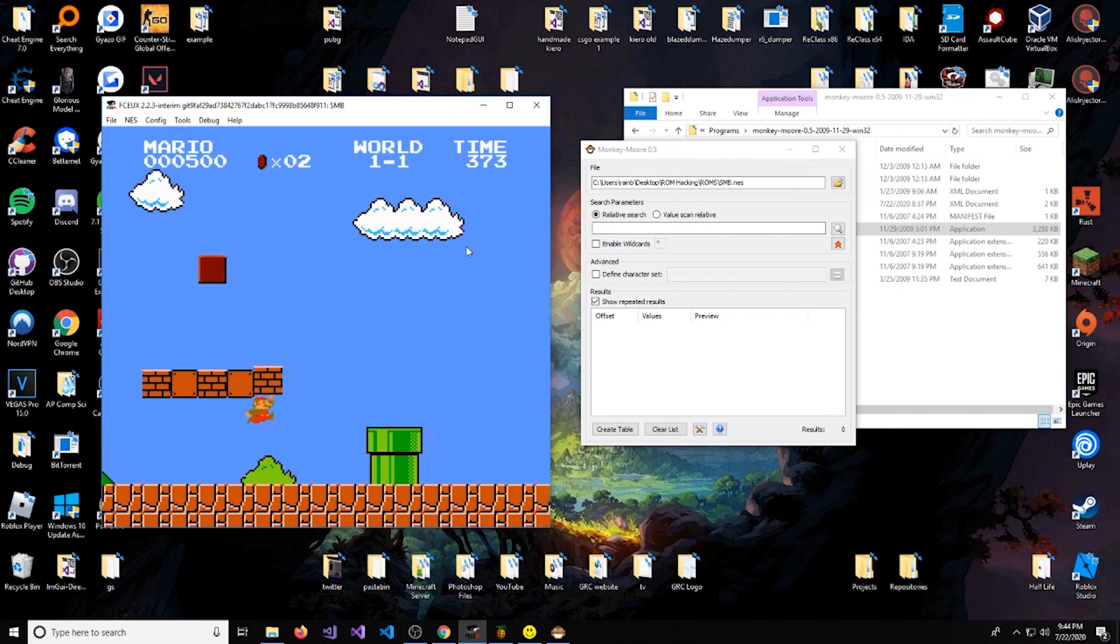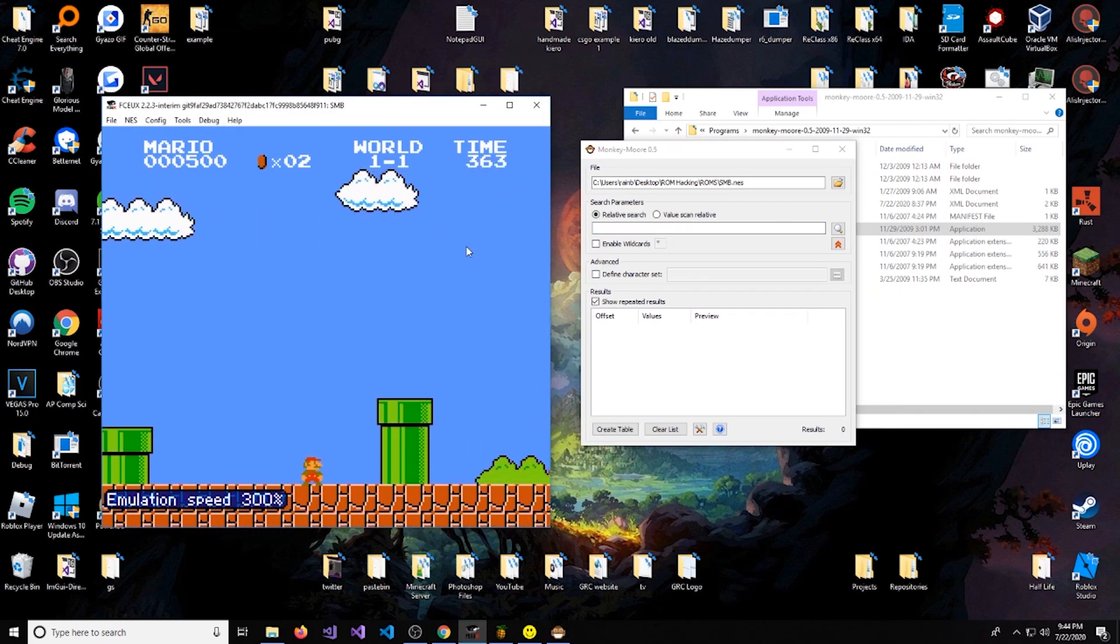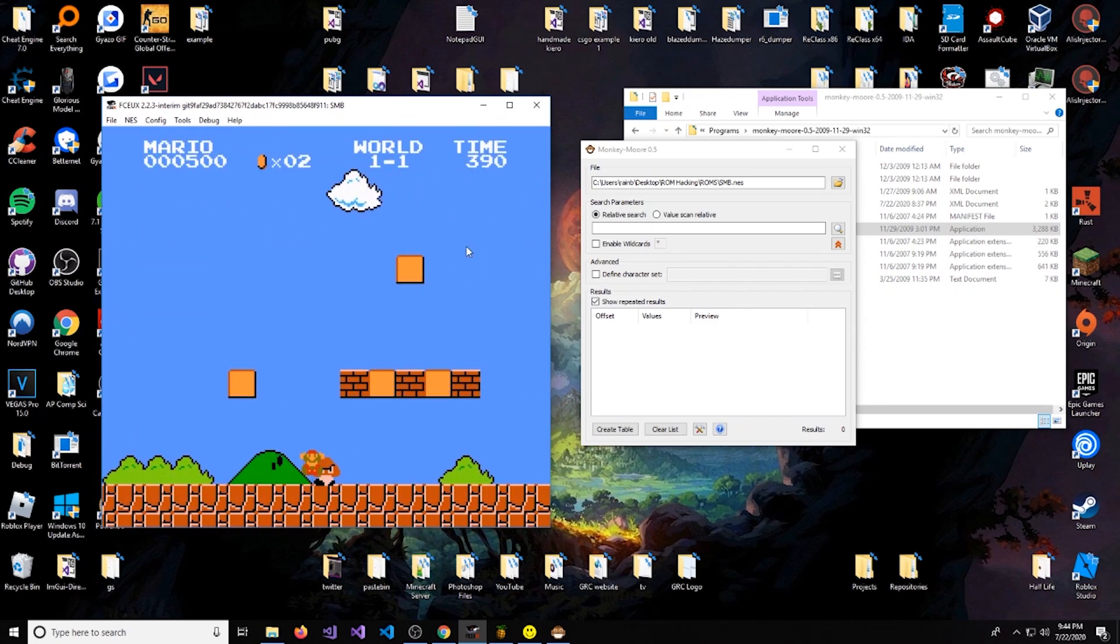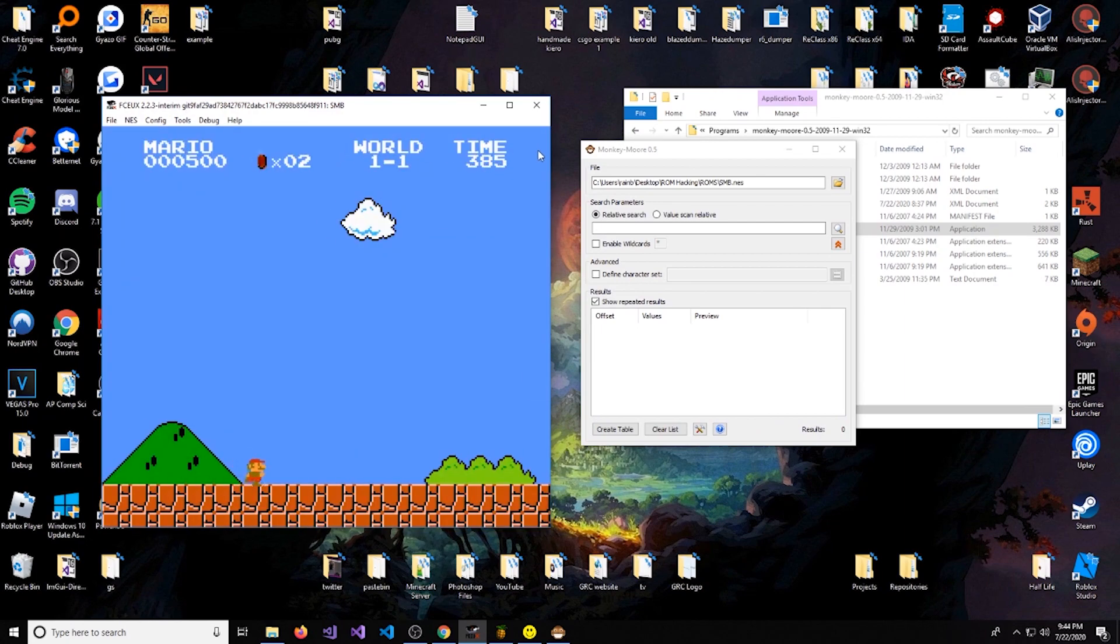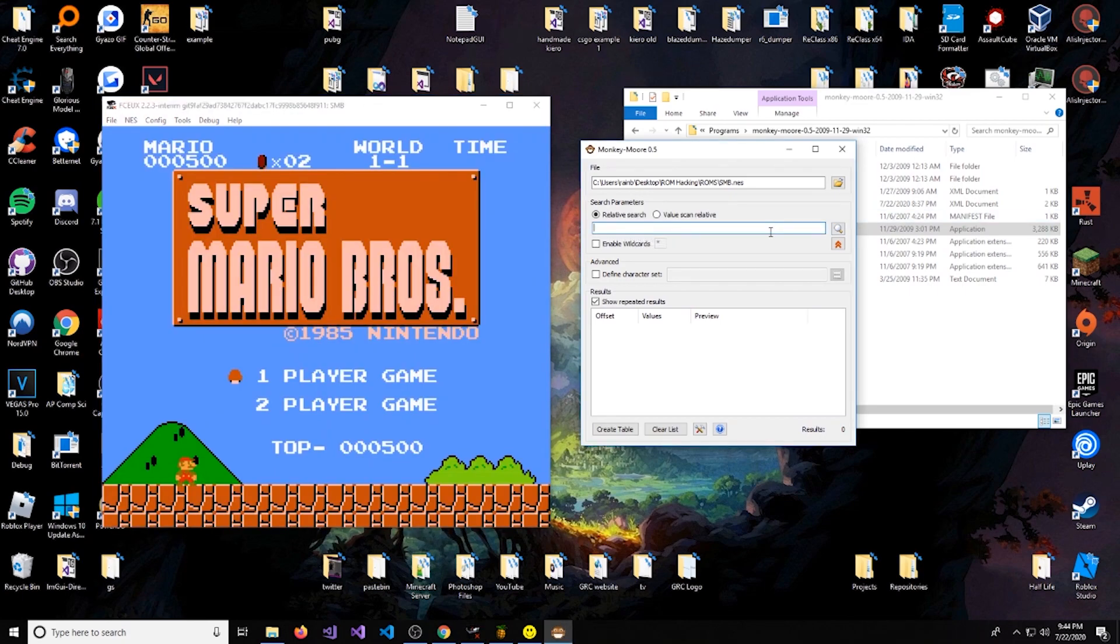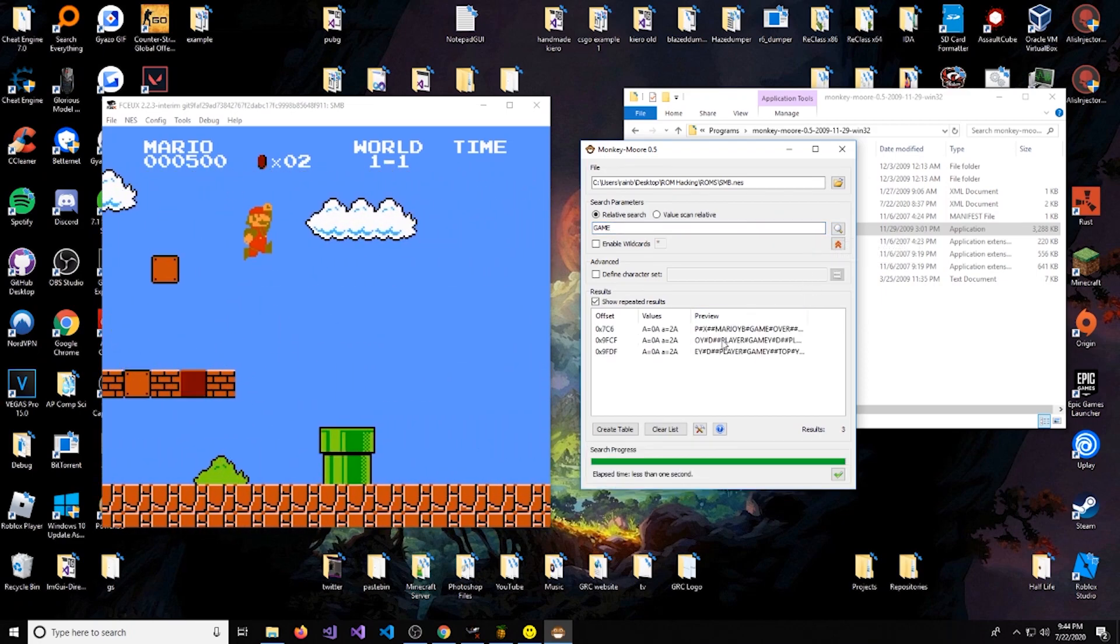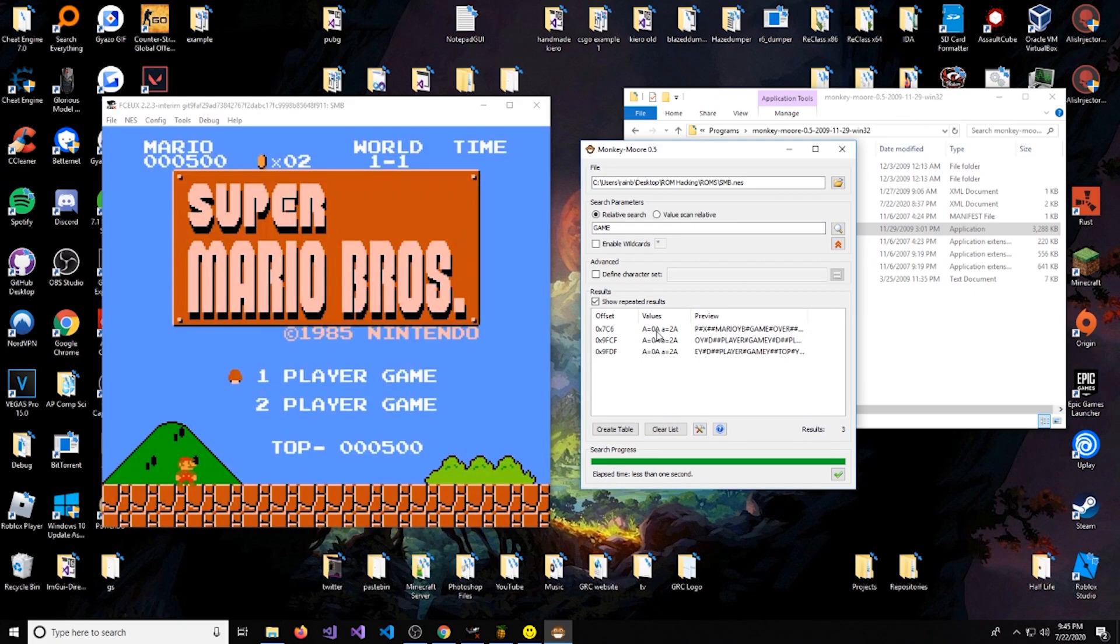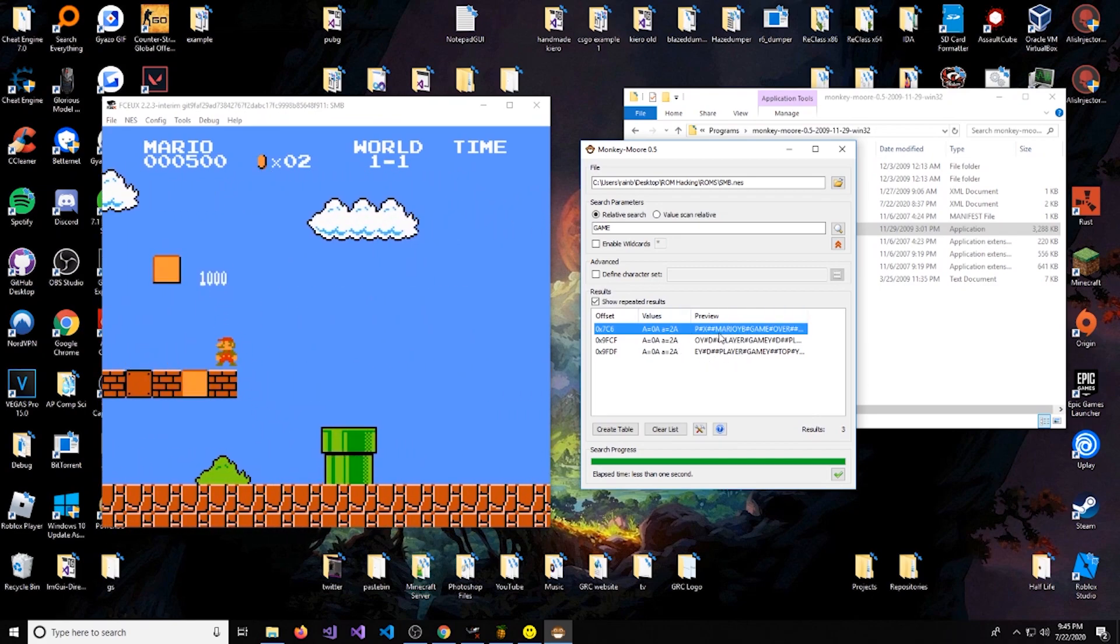So let's run this and select our file. Let's look for something that we want to look for in the game. You can press the plus sign to speed up. So I'm going to speed this up and run out of lives. You can search for anything you see on screen like the word Mario, the word World, the word Time, but what I want to do is search for the string 'game over.' So we'll do a relative search and type 'game' and hit the search button. And it came up with three things.